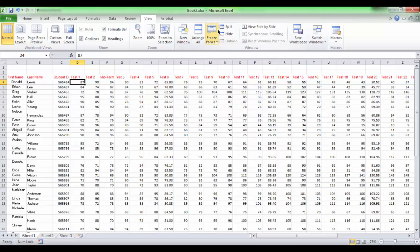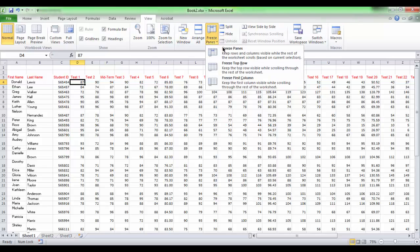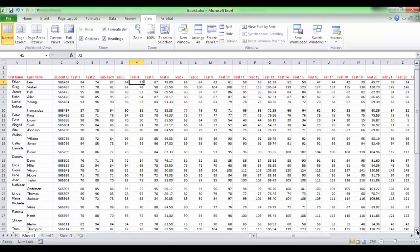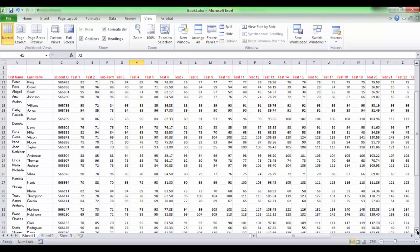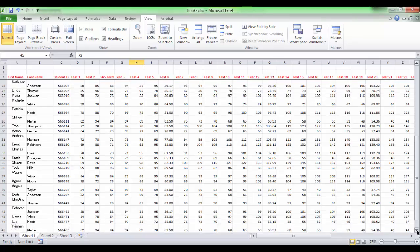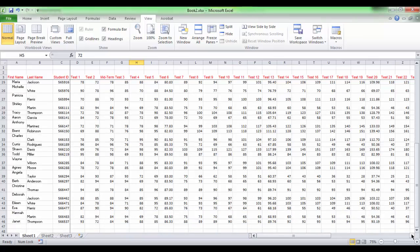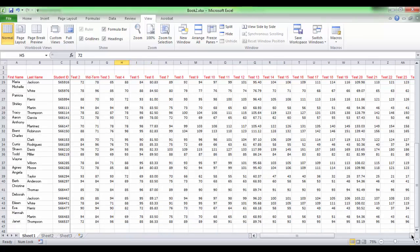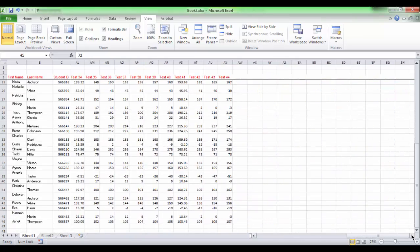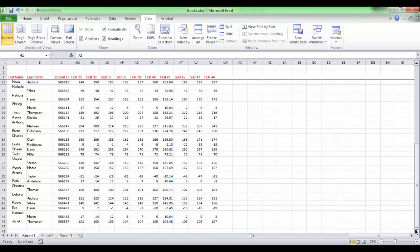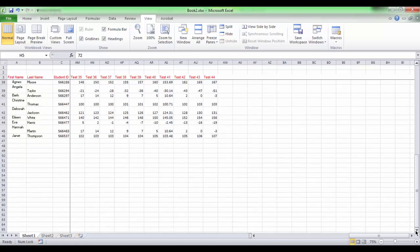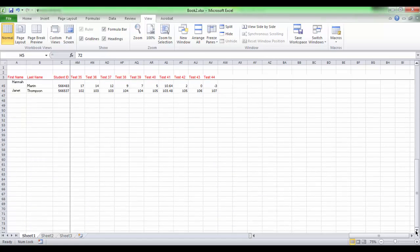Then click Freeze Panes. You will see somewhat thicker lines to the left of column D and below row 3. You can now feel free to scroll in both directions.